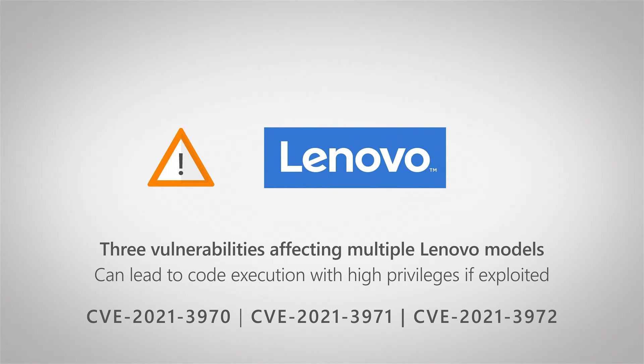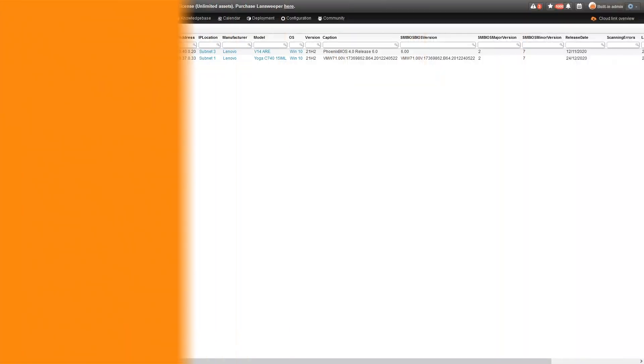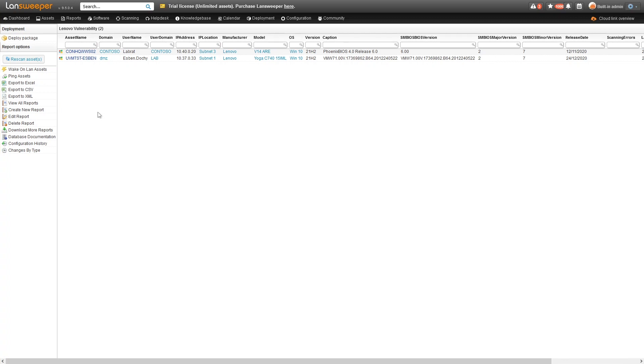Looking at how we can find these devices, how do we know which of our devices are vulnerable? We'll head into Linesweeper here to take a look at our devices.